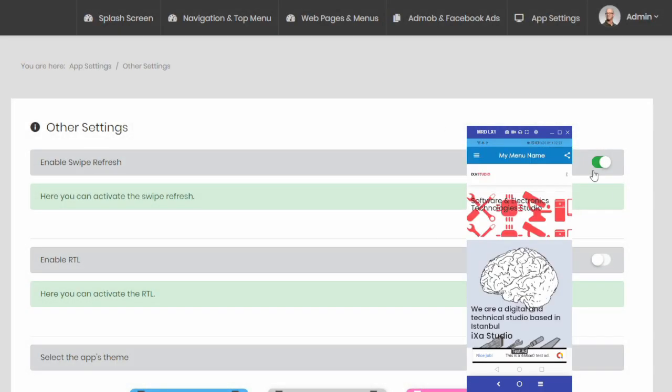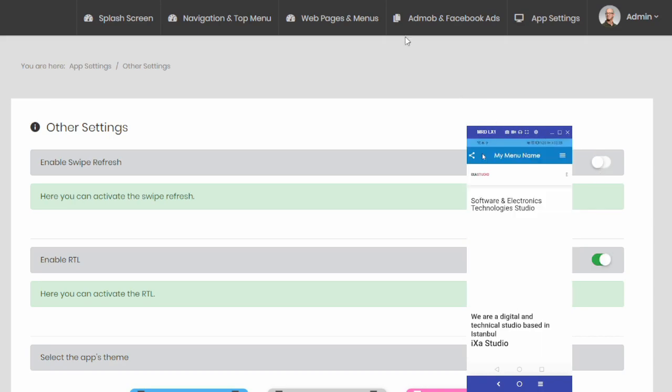You can enable or disable the scrollable refresh feature and RTE feature in the app settings menu.